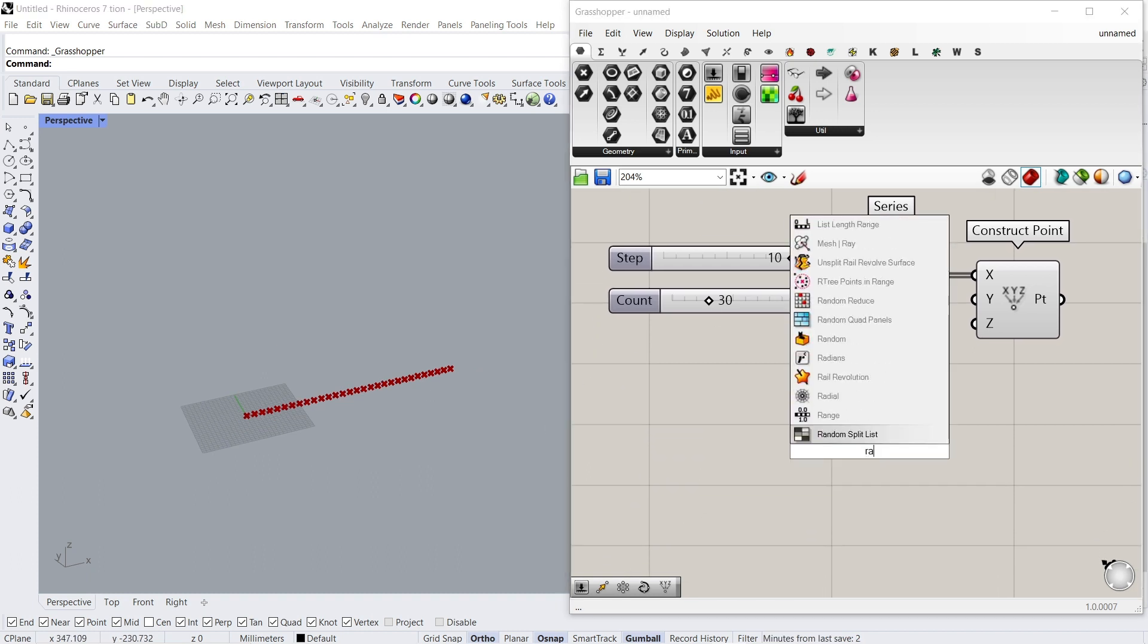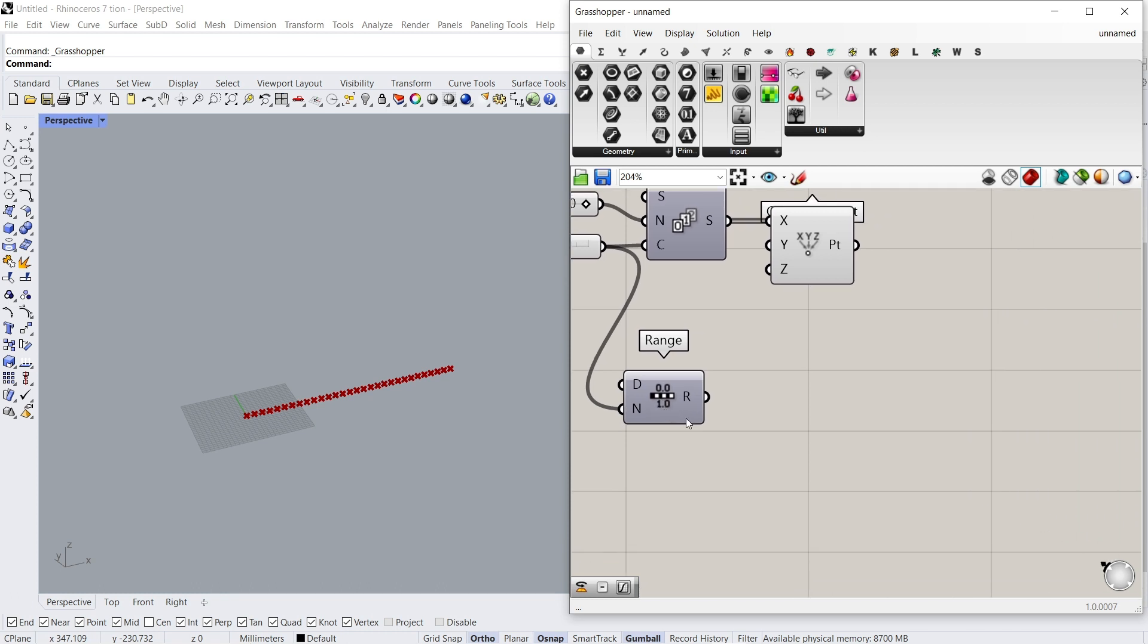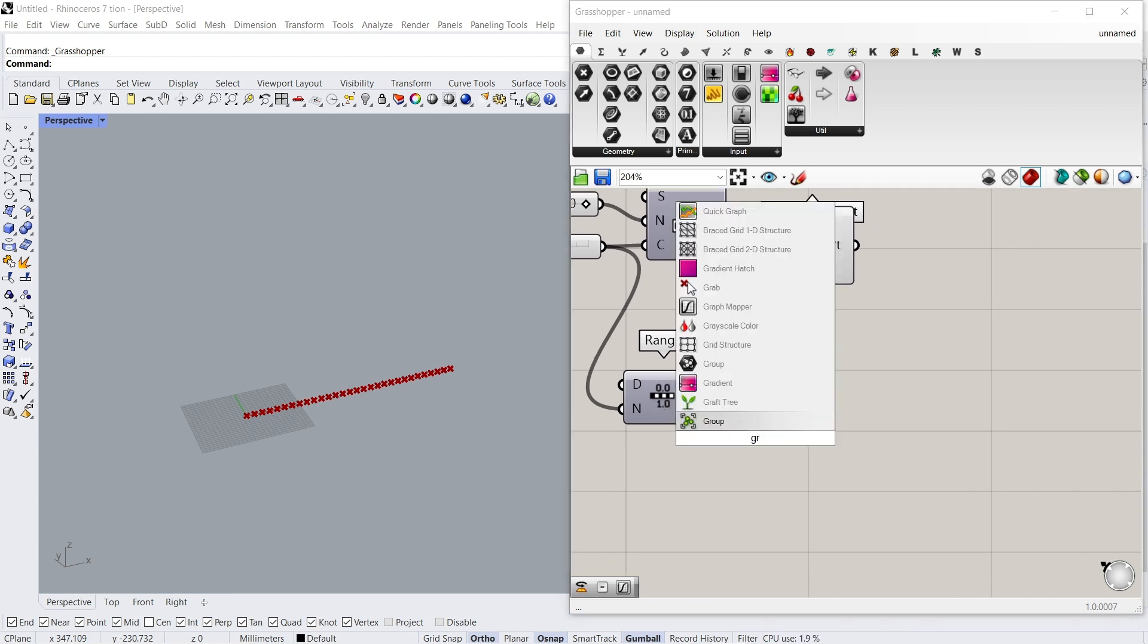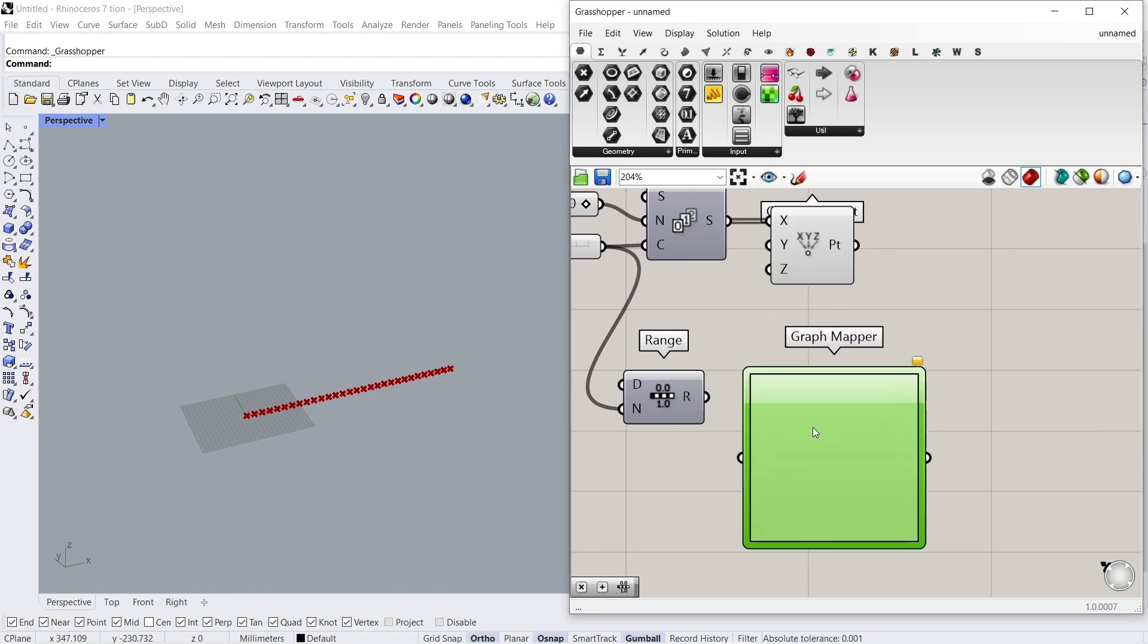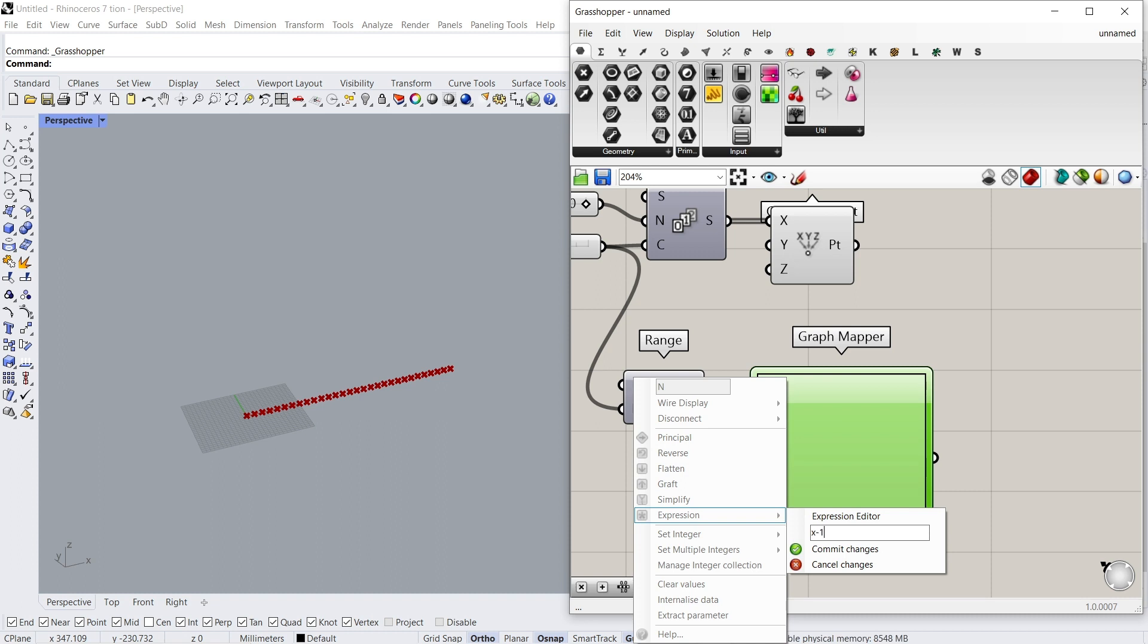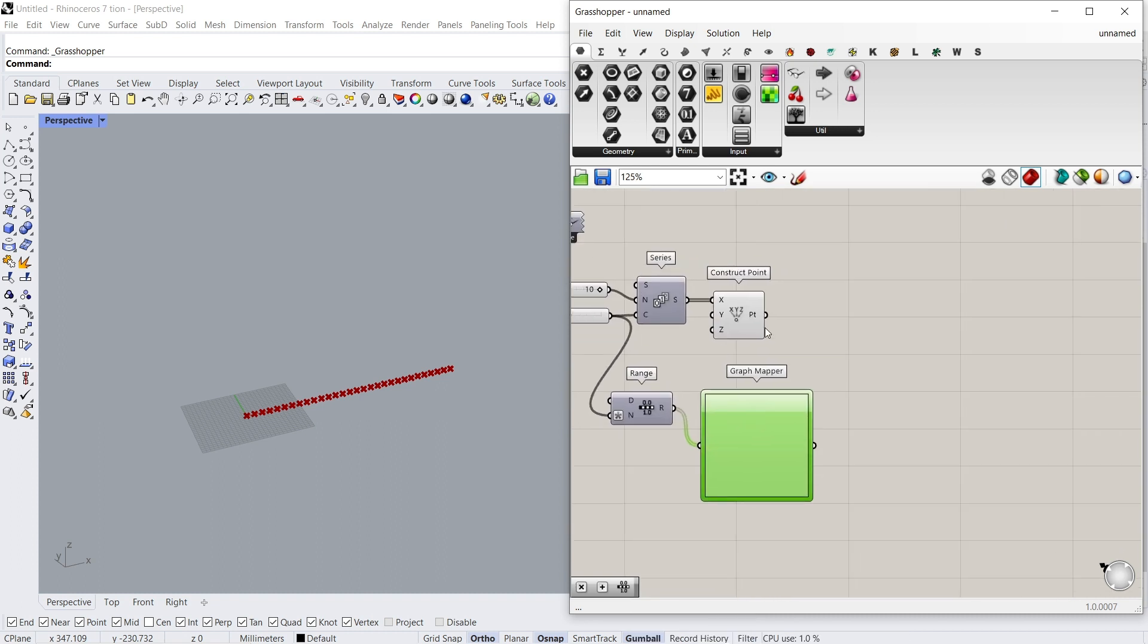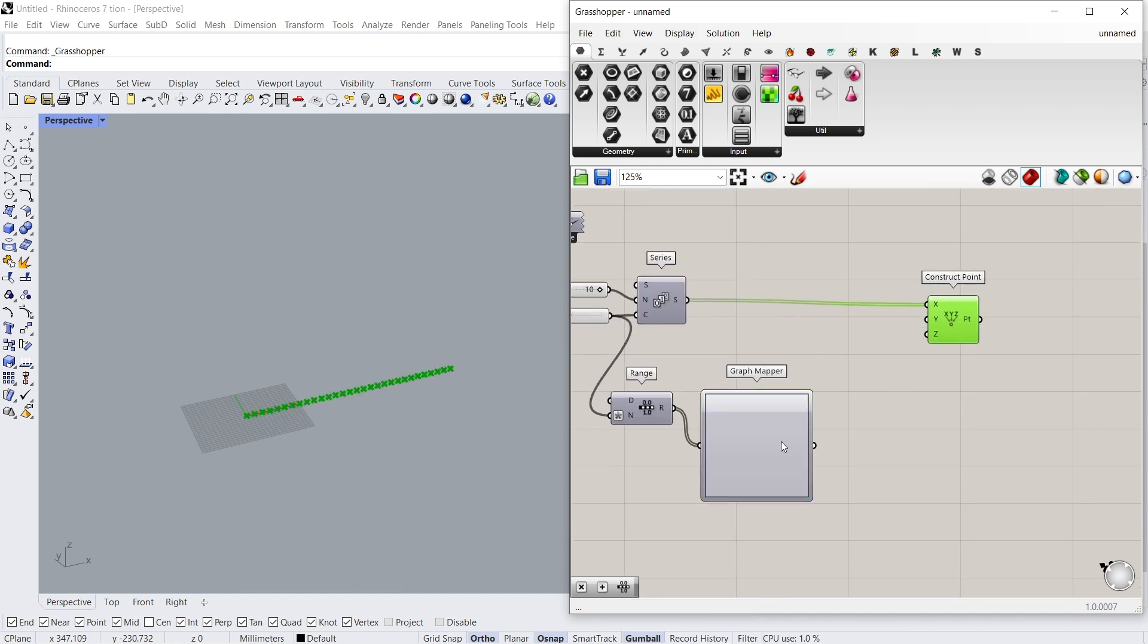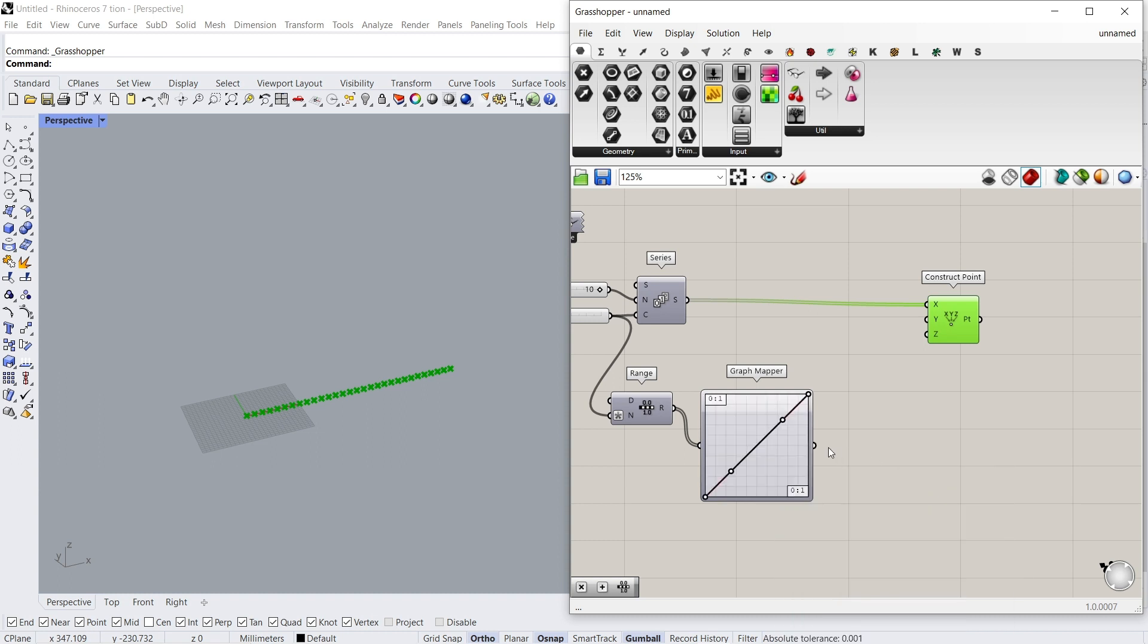Range, Graph Mapper. Right-click Expression, X-1. Right-click Graph Types, Bezier.